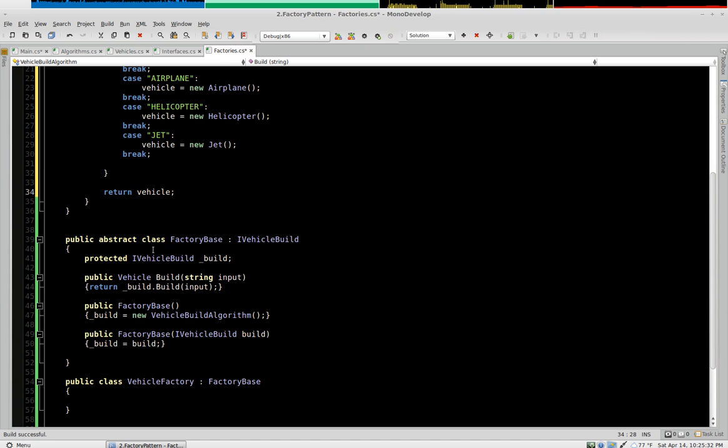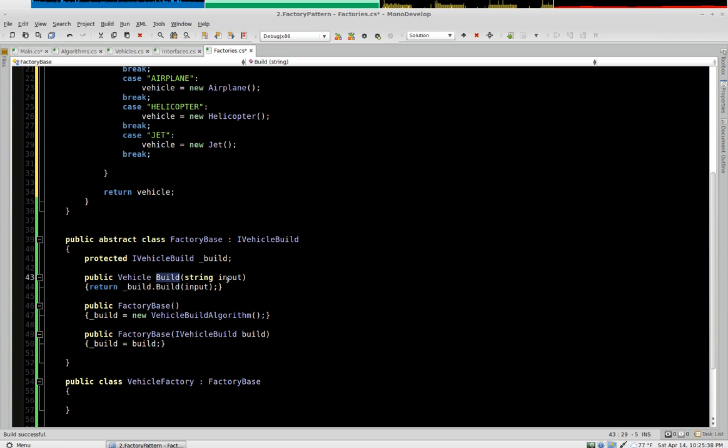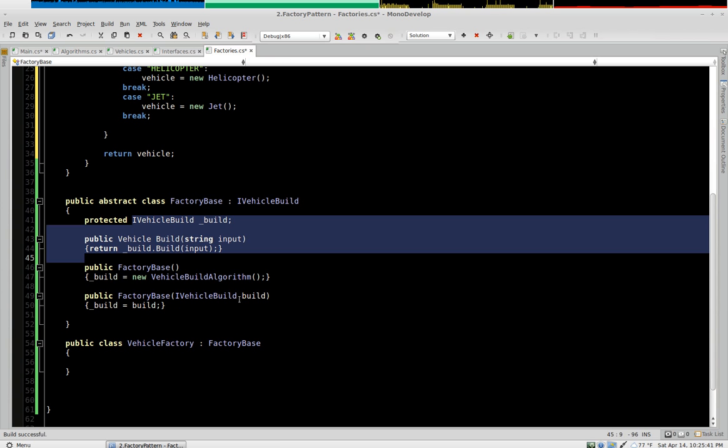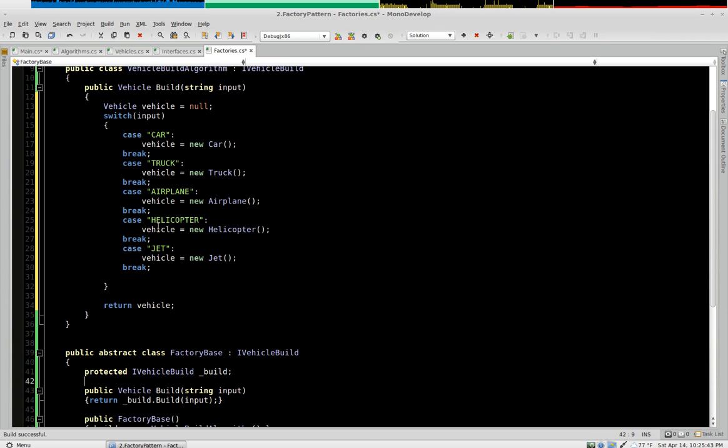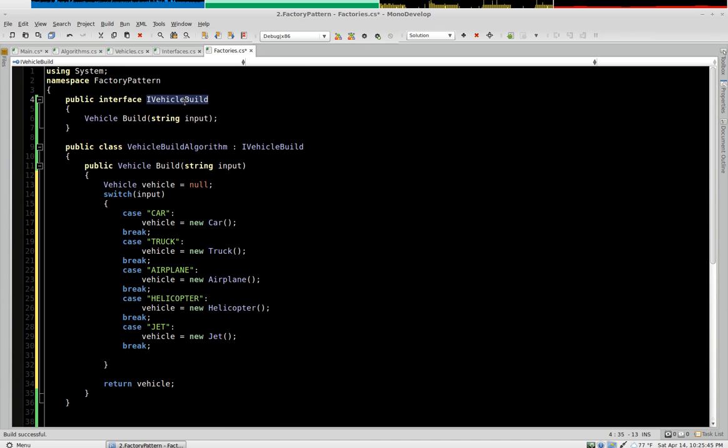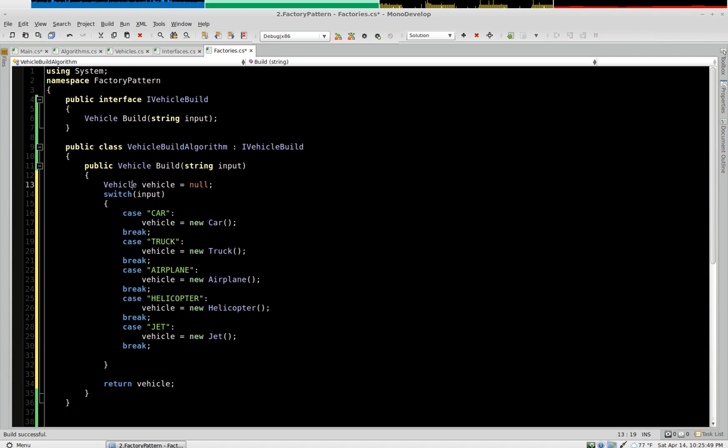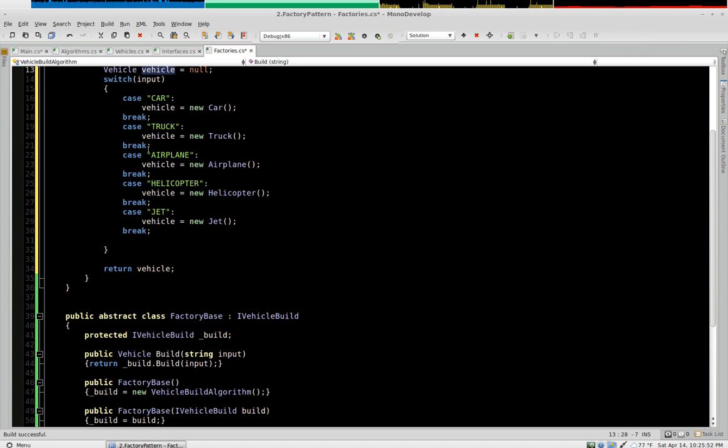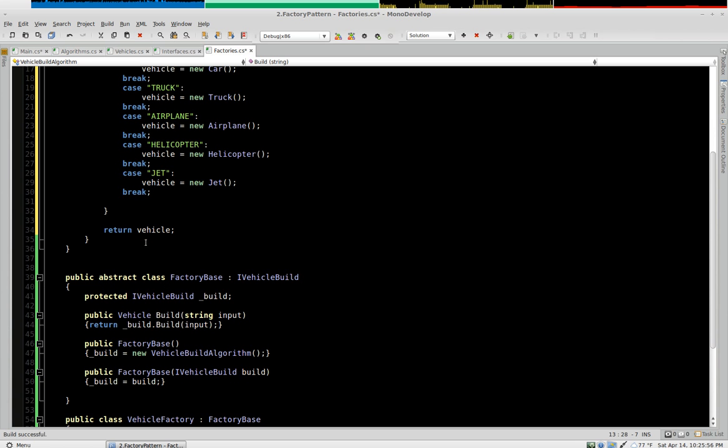So now when we create a vehicle factory and we call build, it's going to delegate to our iVehicleBuild object. Currently we only have one iVehicleBuild algorithm. And it's going to come in. It's going to declare this variable. Try to set it based on an input. Hopefully the input is valid and return whatever the result is.